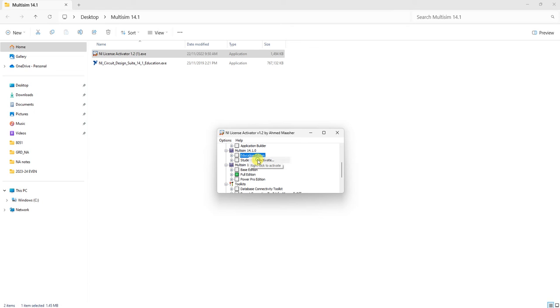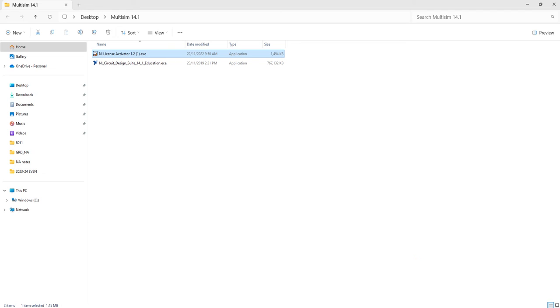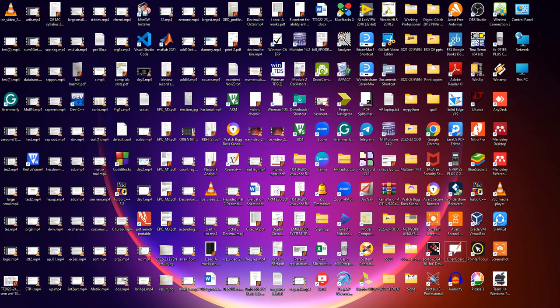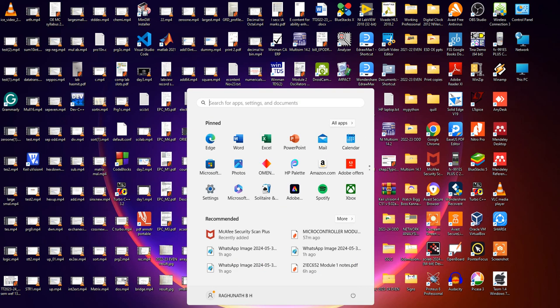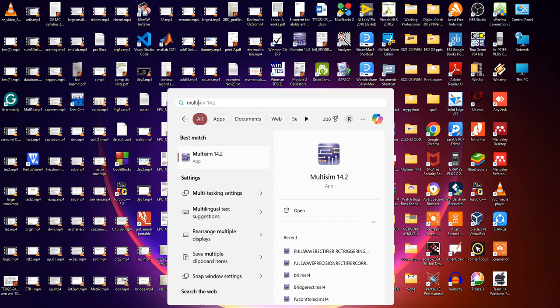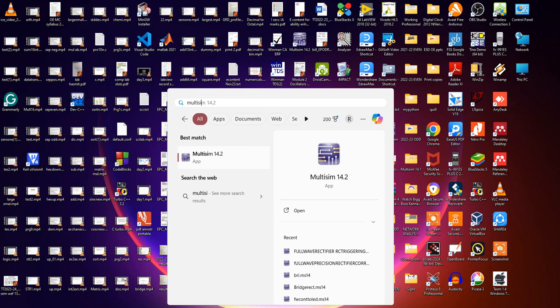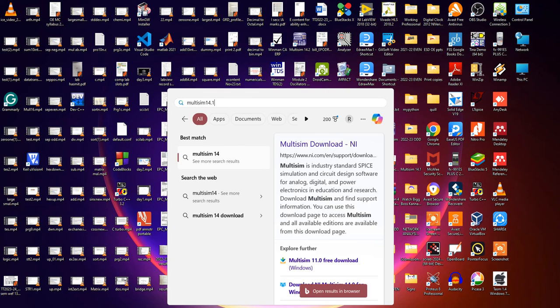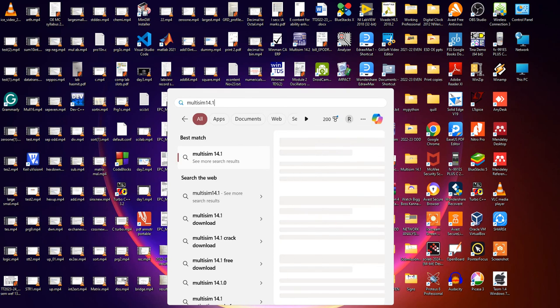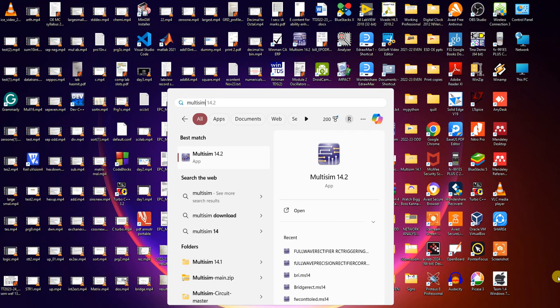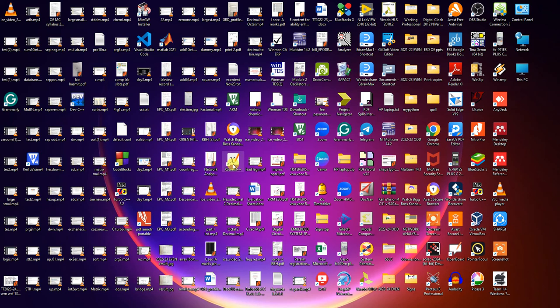Search for Multisim in the search bar. Type Multisim 14.1. Since the system already has version 14.2, you can search for Multisim 14.1 and it will open.